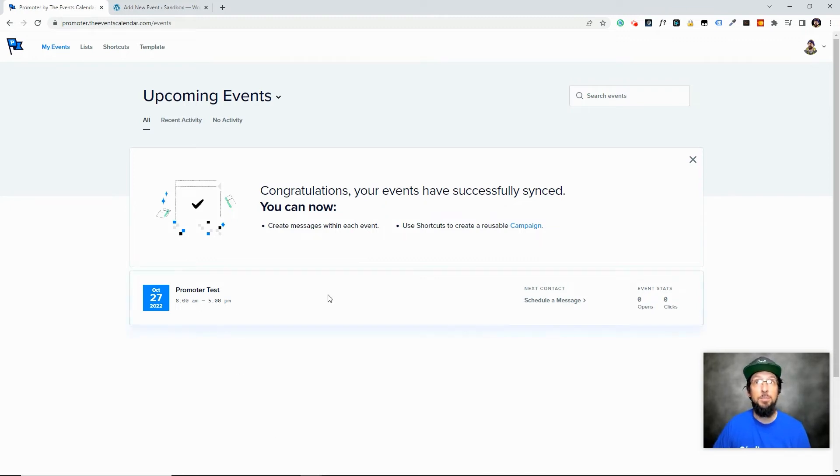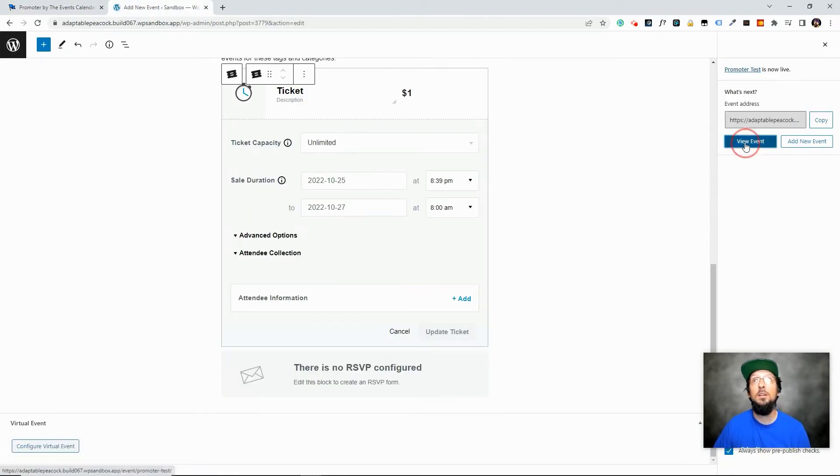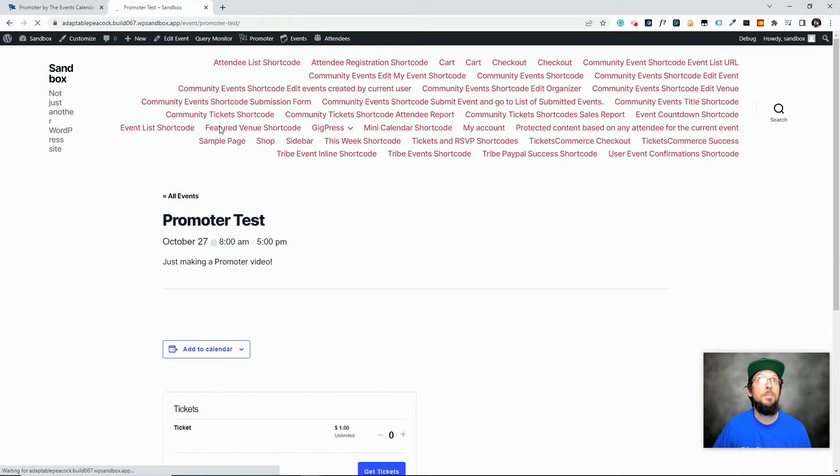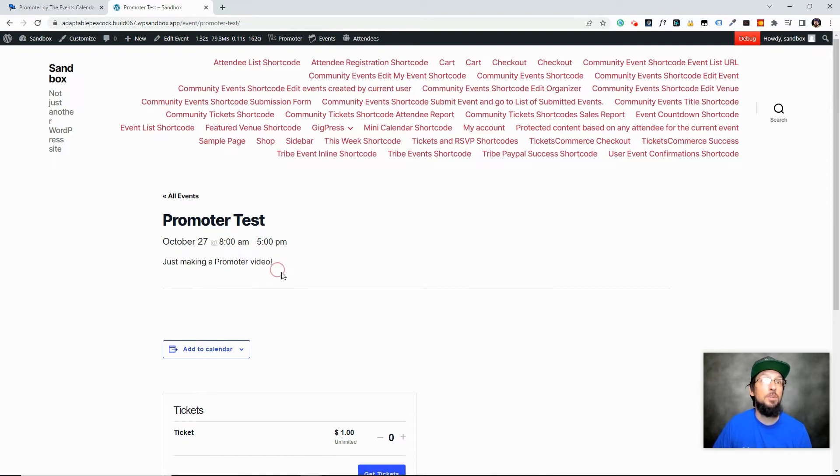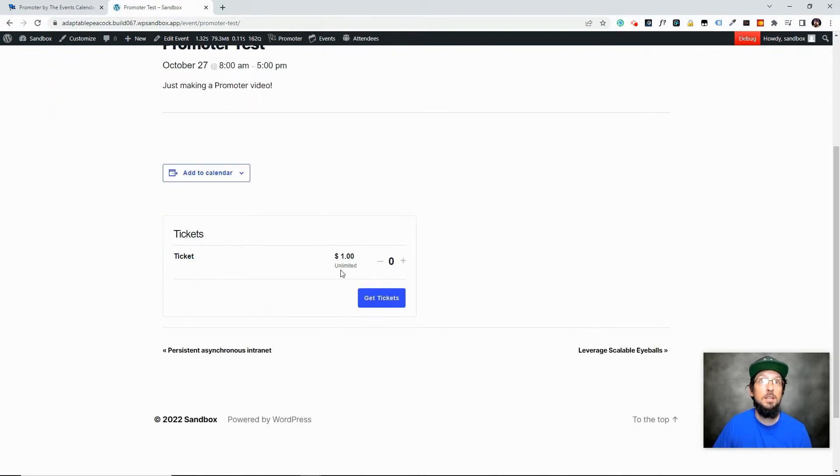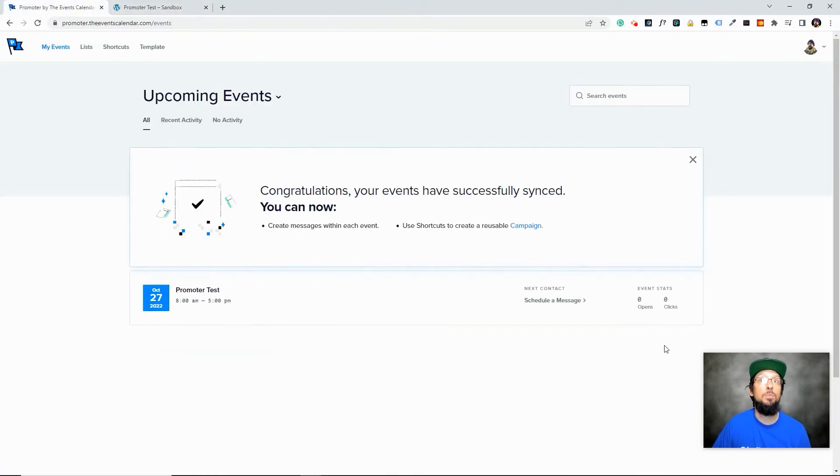but I created that event and I'll go ahead and show it to you here in our website. It's just a very basic event. It's called Promoter Test October 27th. Here's a little description and then there's a ticket for a dollar. And when I clicked that Sync button before, it pulled this event into Promoter.